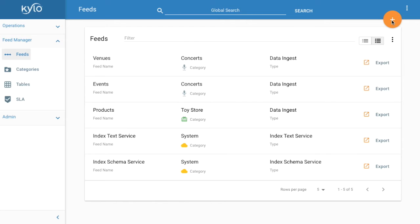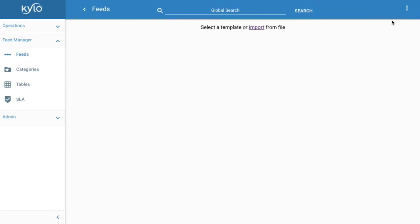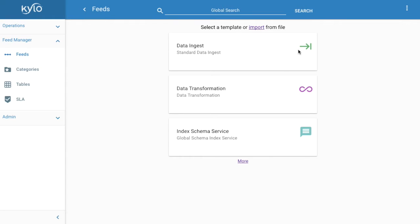To create a new feed we click the plus at the top right of the screen. We're presented with a few options. Select data transformation.